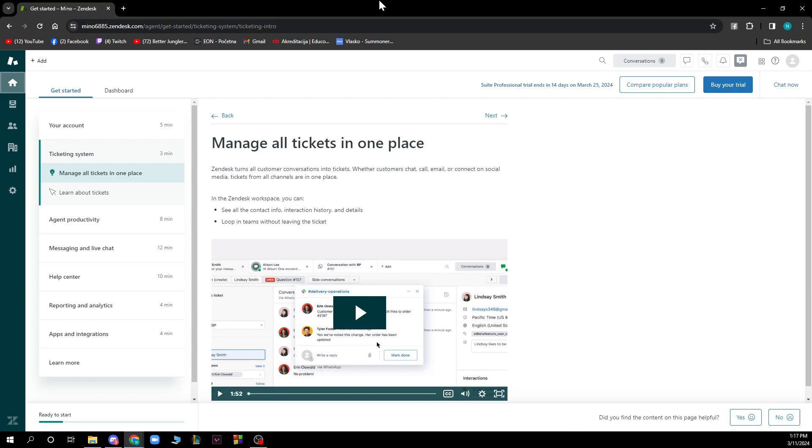If you do not have one you can always go and register to Zendesk, but if you do not know how to do that you can always go to our YouTube channel where you have plenty of how-to Zendesk videos where you can see how you can do this.